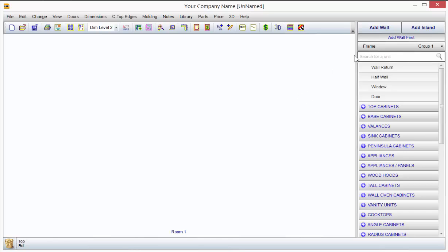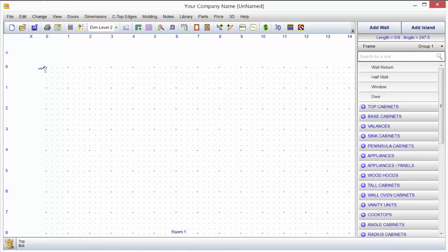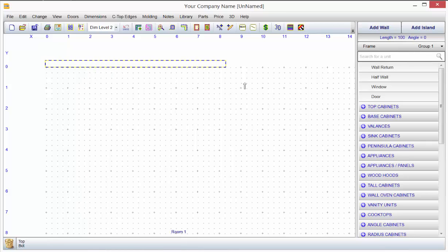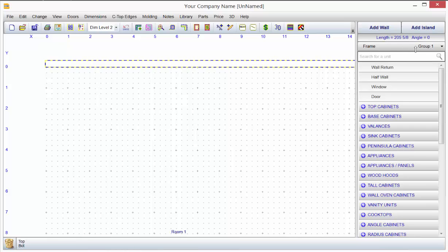Once I do that, when I go to Add Wall in the upper right corner, I just click on it. You'll notice the mouse pointer changes. I hold my mouse key down for the first time and start dragging. As I drag in the upper right corner, you'll see the length and you'll see the angle.